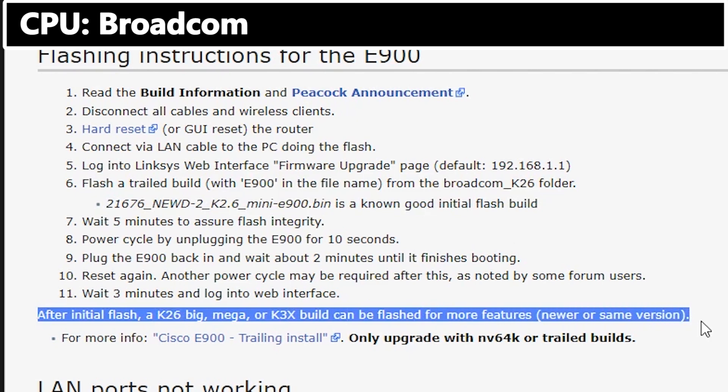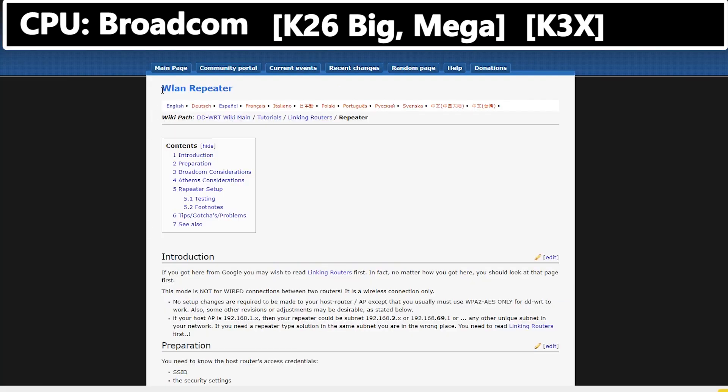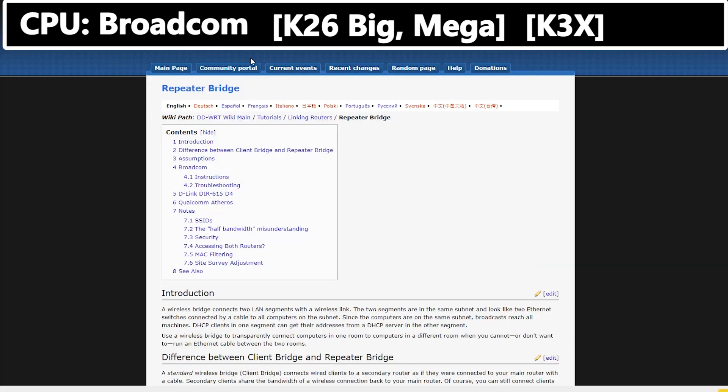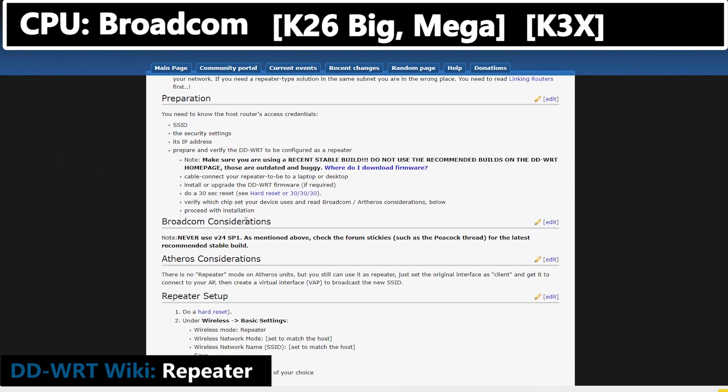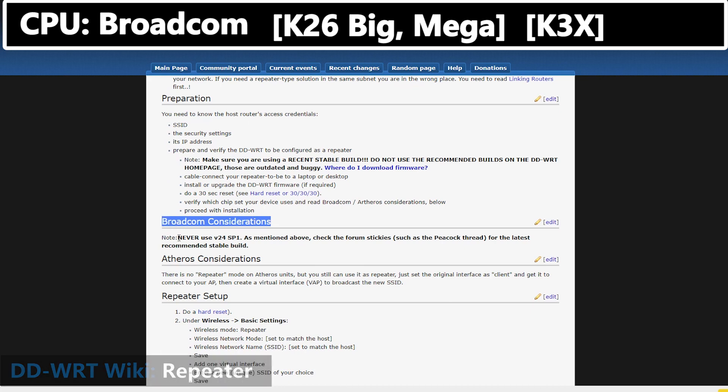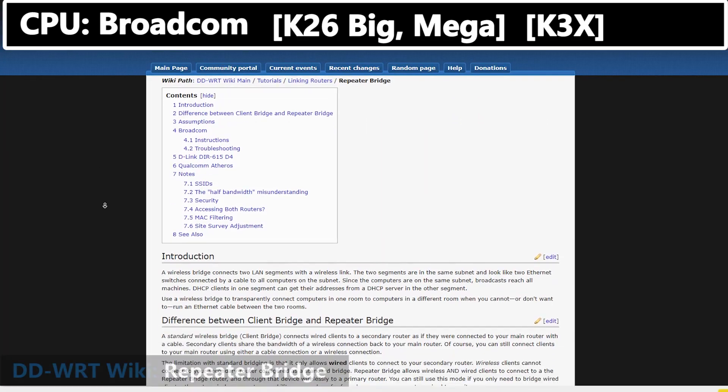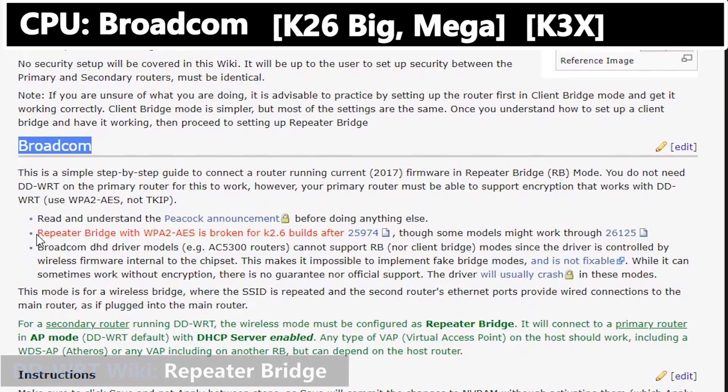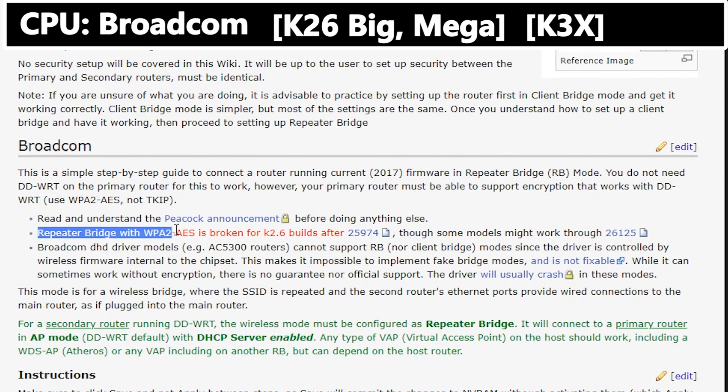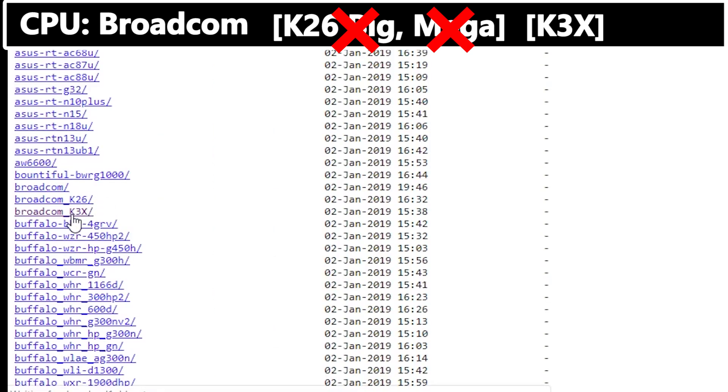And I can install K26 big mega or K3x builds. Now I'm going to check the repeater and repeater bridge wiki pages for any recommendations for routers with Broadcom CPUs. In the repeater page it tells me I should not use v24 SP1 for Broadcom CPUs. In the repeater bridge page it tells me that WPA2 AES is broken for K26 builds. After this I don't want to risk it, so I'm going to forget about the K26 and go with the latest K3x build.